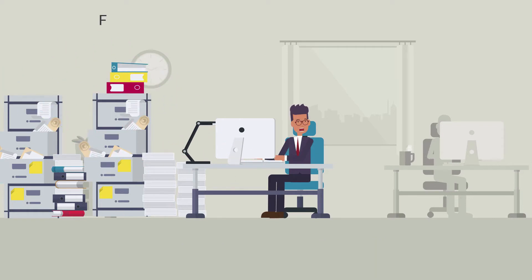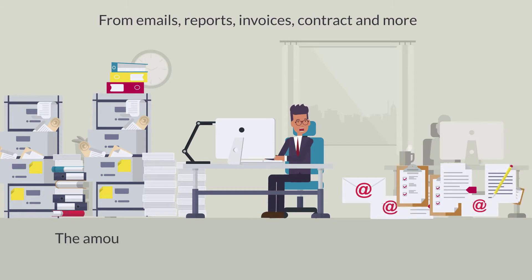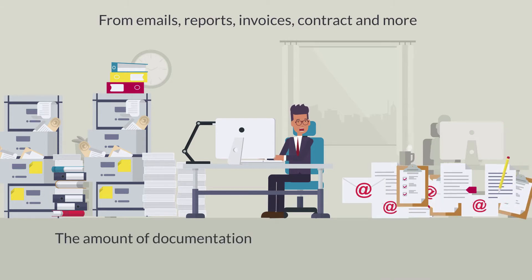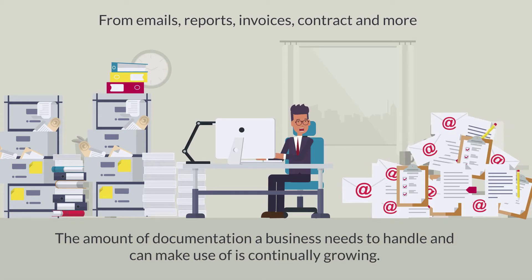From emails, reports, invoices, contracts and more, the amount of documentation a business needs to handle and can make use of is continually growing.